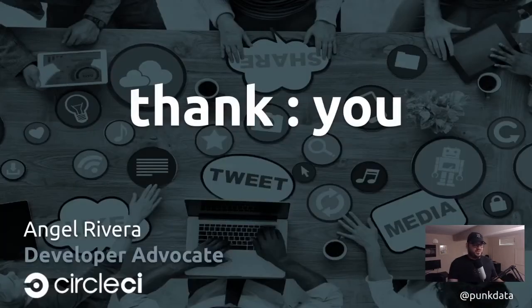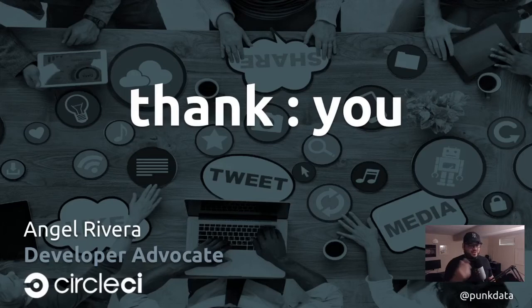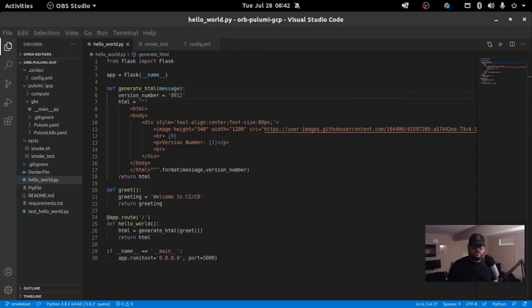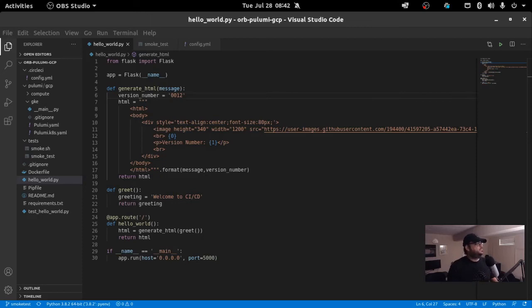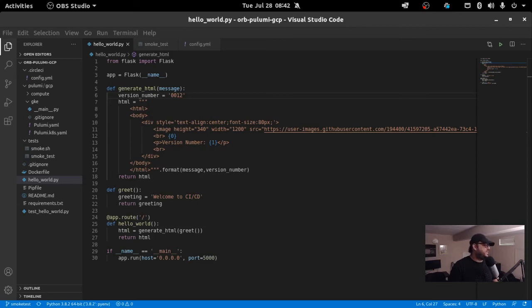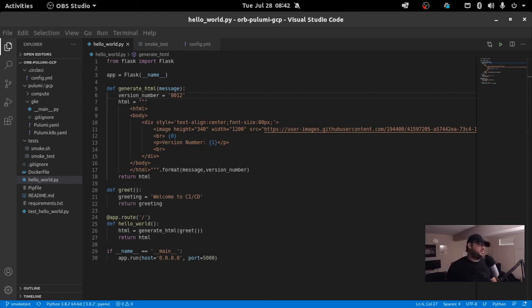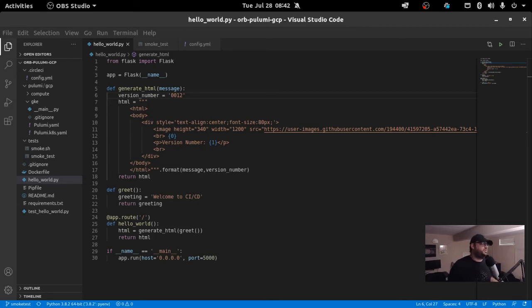This is pretty much the end of the talk portion. Now, I'm going to jump into a quick demo. I just wanted to show you some code for this demo. Basically, I have a GitHub repo, and it just has a simple Python Flask application that serves up a static web page. Again, the application isn't really the focus here. It's just showing you how to leverage some smoke testing strategies within your CI CD pipeline.